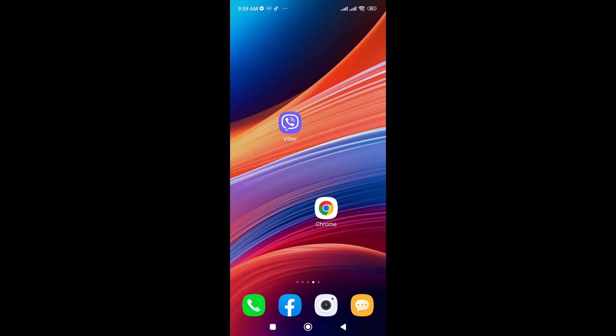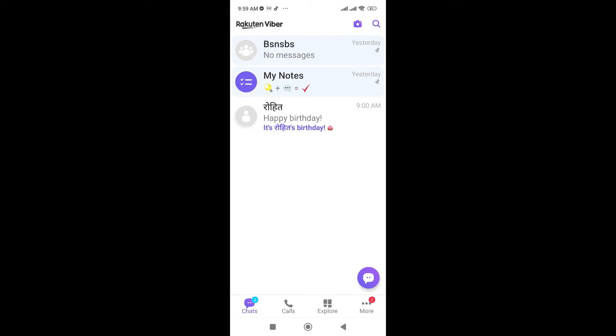So here I have already downloaded my Viber app, so I'm going to open this. Right after that, this is the interface that comes in front of you when you open the Viber app.